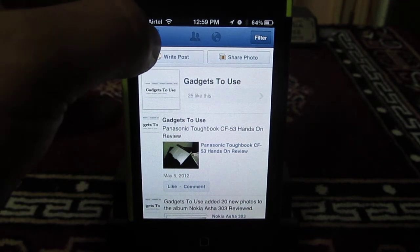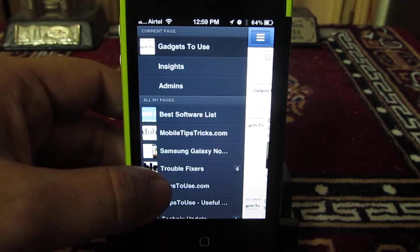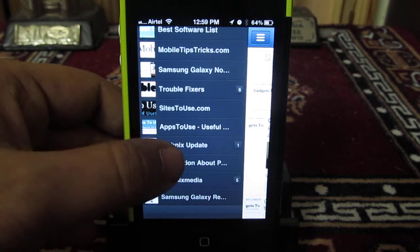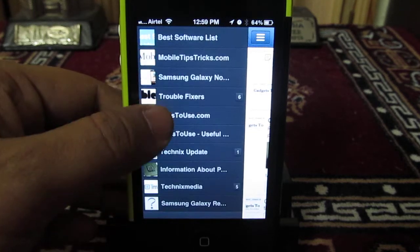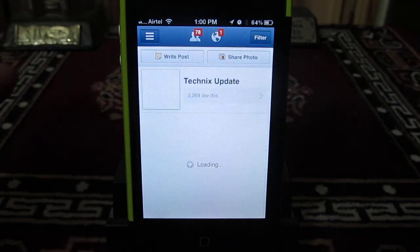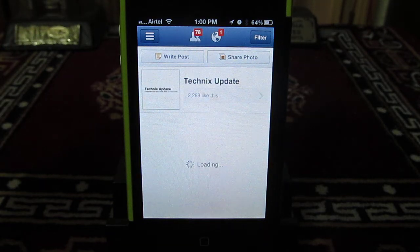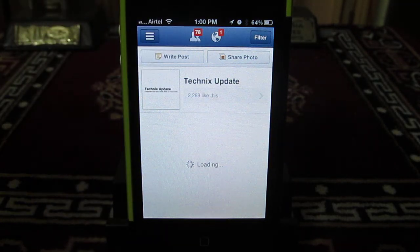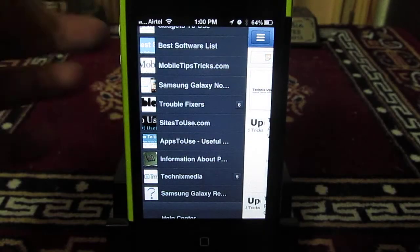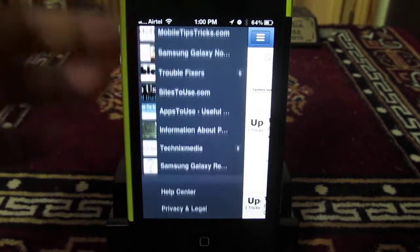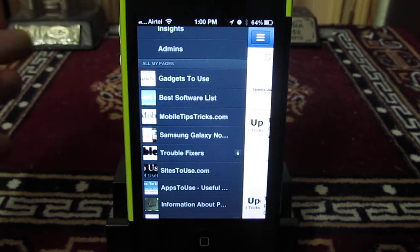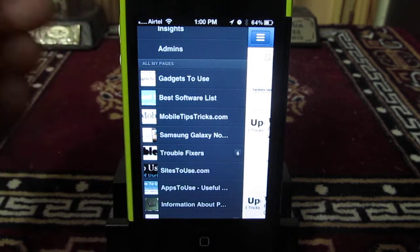Once you have logged in, you can easily go through all the pages you have created on Facebook, as well as all the pages of which you are an admin. I can control all these Facebook pages right from my iPhone using this Facebook Pages application. I have 78 new people who have liked the Technics Update page and some notifications. This gives you a very good advantage of controlling all the activity happening on all the Facebook pages you have created or on which you are an administrator.